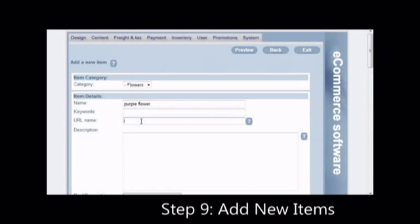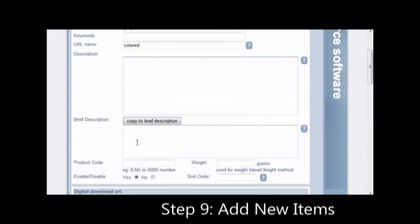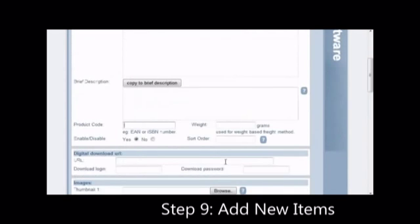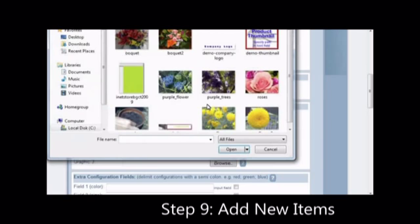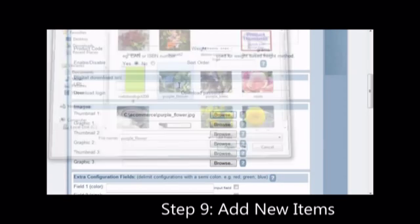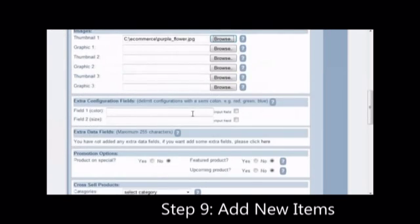The items that appear on the front page are what are called feature products. So if you don't tick featured products, they won't show up on the front page. Click on browse for thumbnail 1. Choose a thumbnail image.